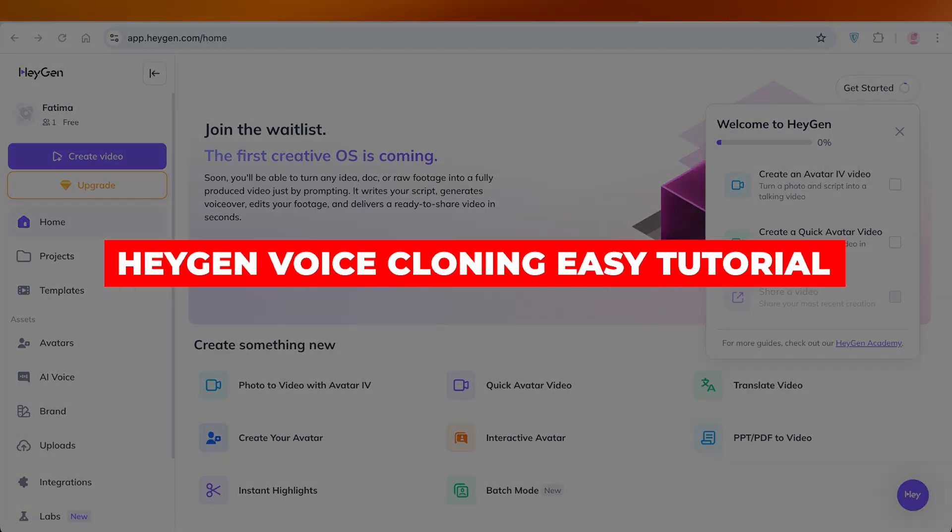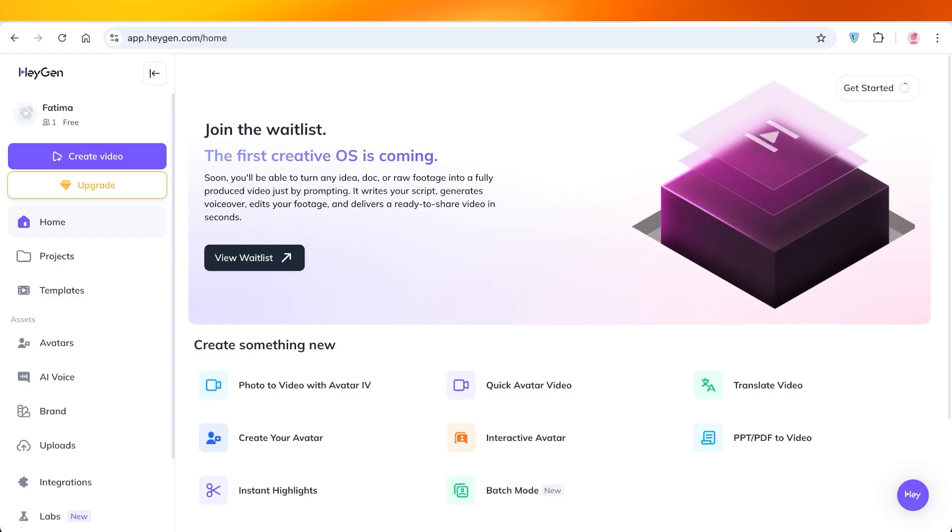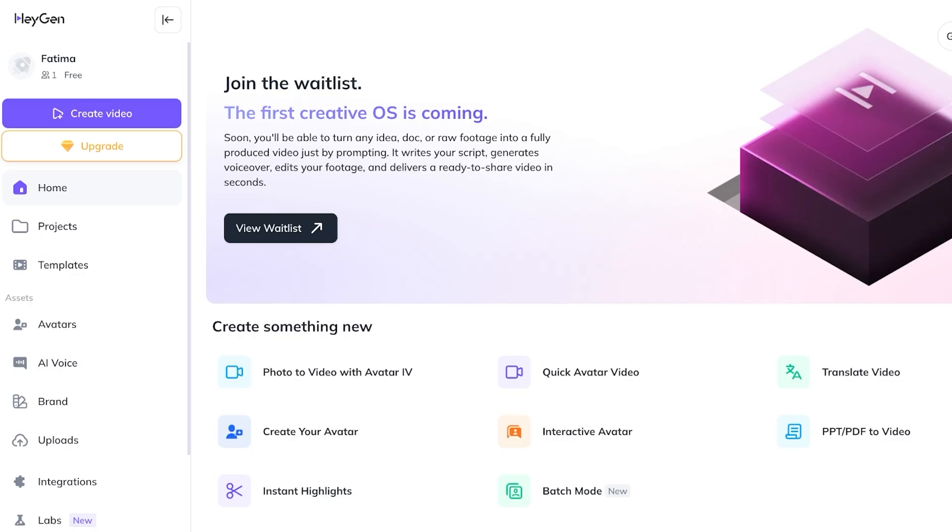Heyjen voice cloning easy tutorial for beginners. Hello everyone and welcome back.